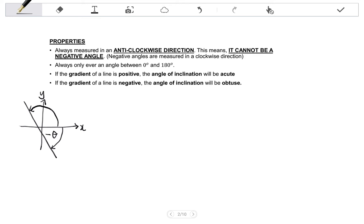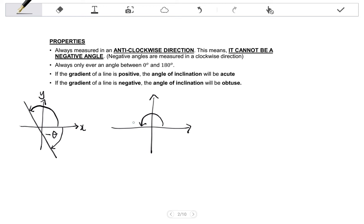The second property is that the angle of inclination is always only ever an angle between 0 degrees and 180 degrees. We know that the angles on a straight line add up to 180 degrees. So if I have a line, if I were to measure the angle of inclination as going beyond 180 degrees, it's redundant, because I could just be measuring the acute angle. So there's no need for angles to be beyond 180 degrees.